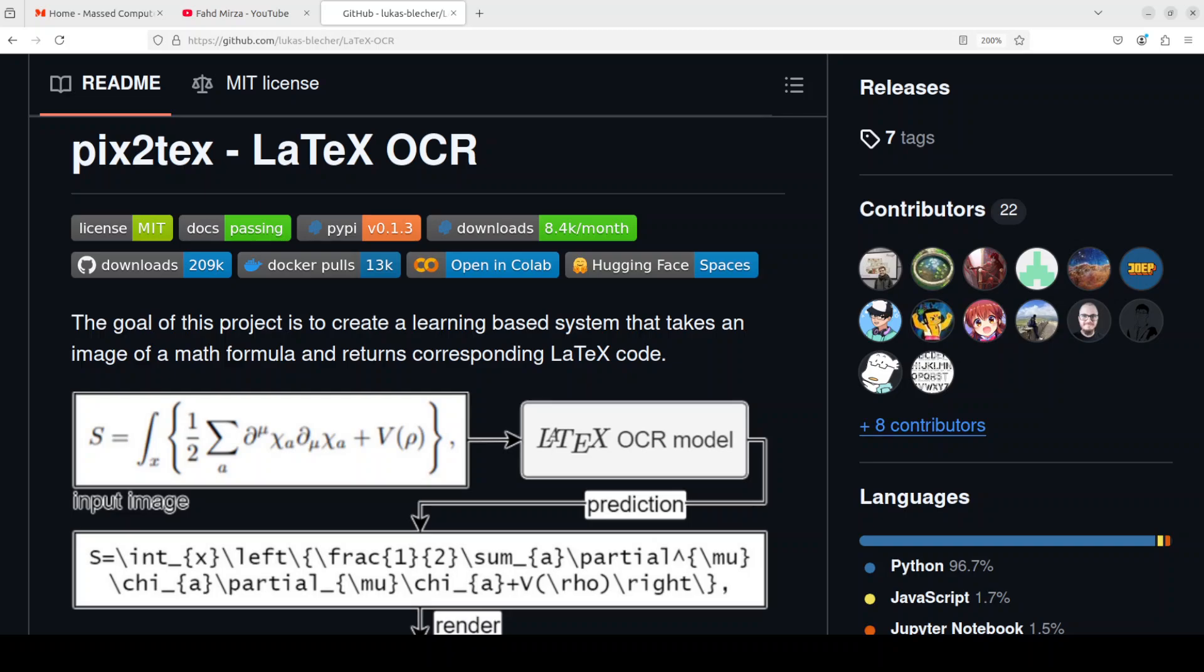Hi everyone, this is Fahad Mirza and I welcome you to the channel. In this video I'm quite excited to share with you this little but nifty tool called pix2tex or LaTeX OCR.